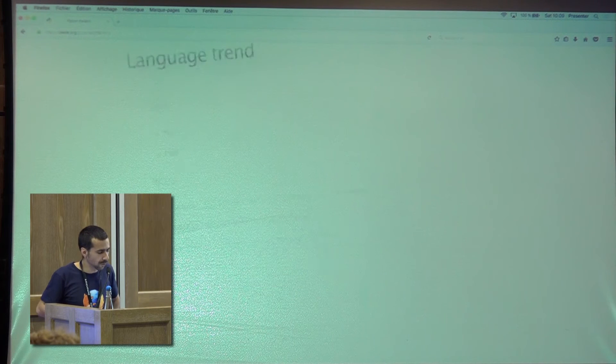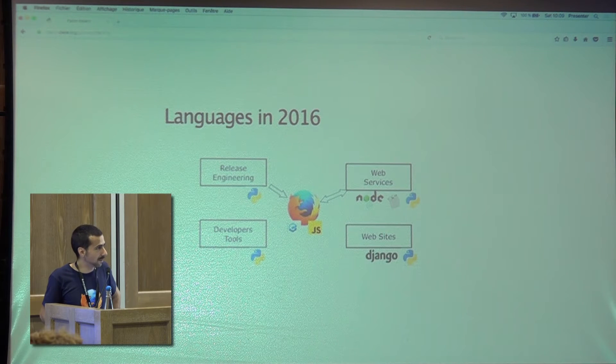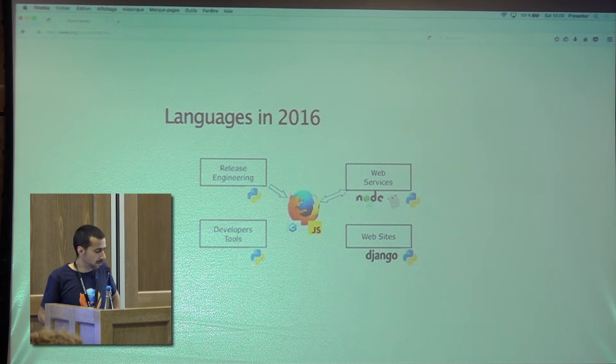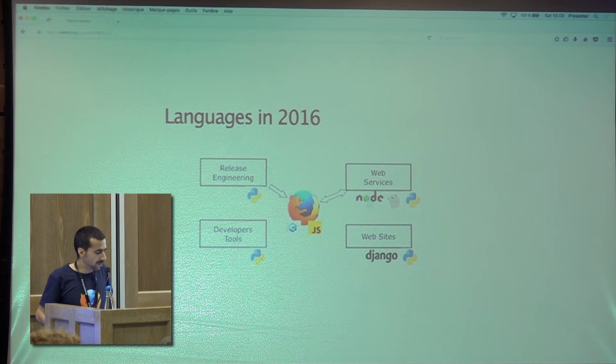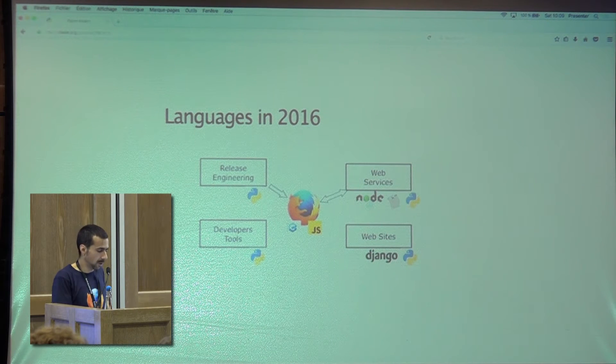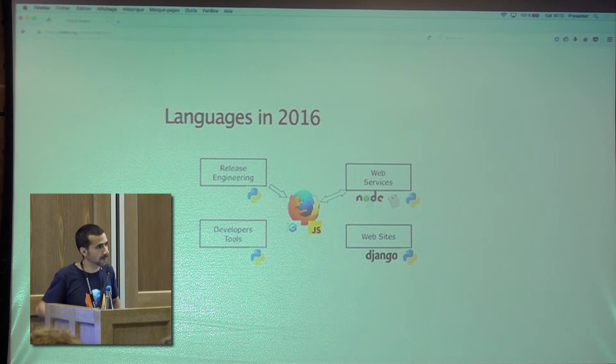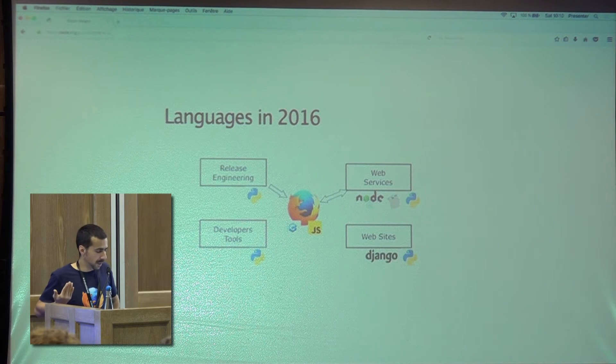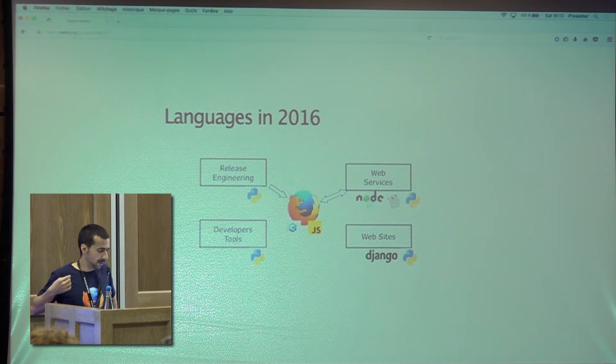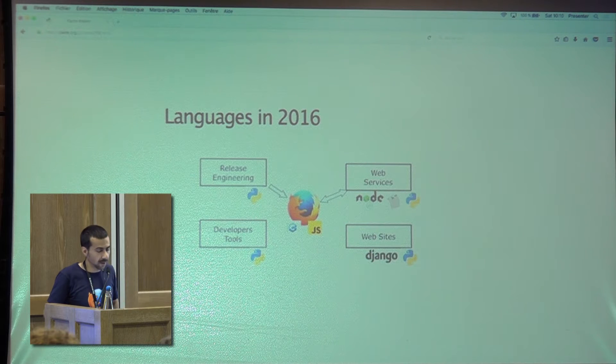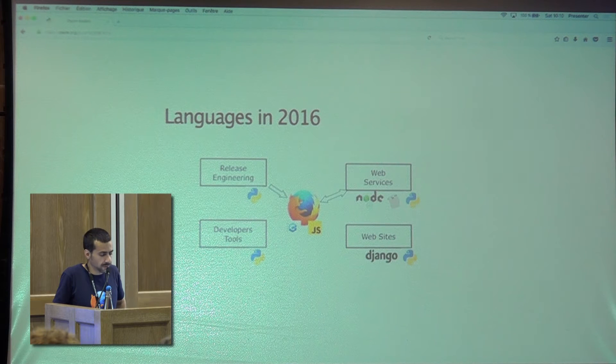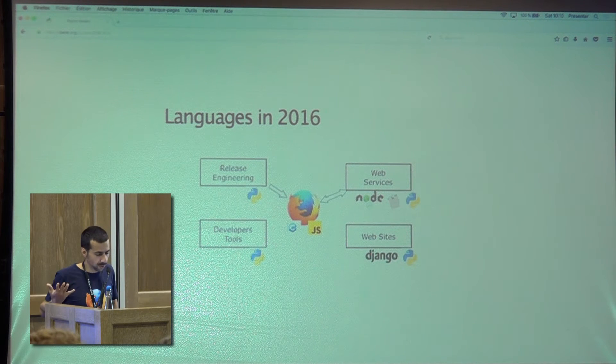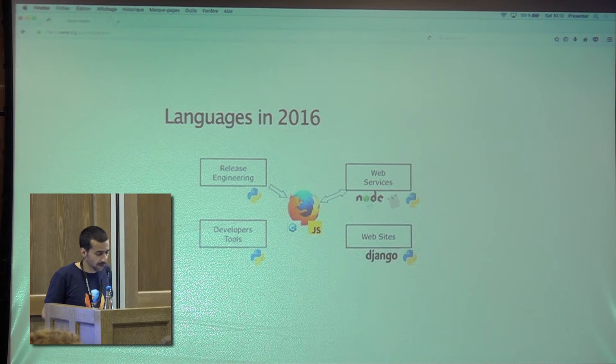So they were really interested into trying to have JavaScript all the way to the stack from the client and to the server. And we also started to use some Go because it was simpler for people to package and push Go on the servers, right? And Rust, well, I'll talk about Rust later. So that was the trend between 2009 and 2016. And now if we look at how we use languages in Mozilla, well, everything on the release engineering and the developer tools moved from other languages like Perl or doing some makefiles to Python. Because basically everything we could do with Perl and makefiles were simpler and easier to do in Python. And on the web services side, we started to use many, many different things. And we started to use some Node.js technology, some Go technology and some Python. And all the websites were starting to be built in Django.